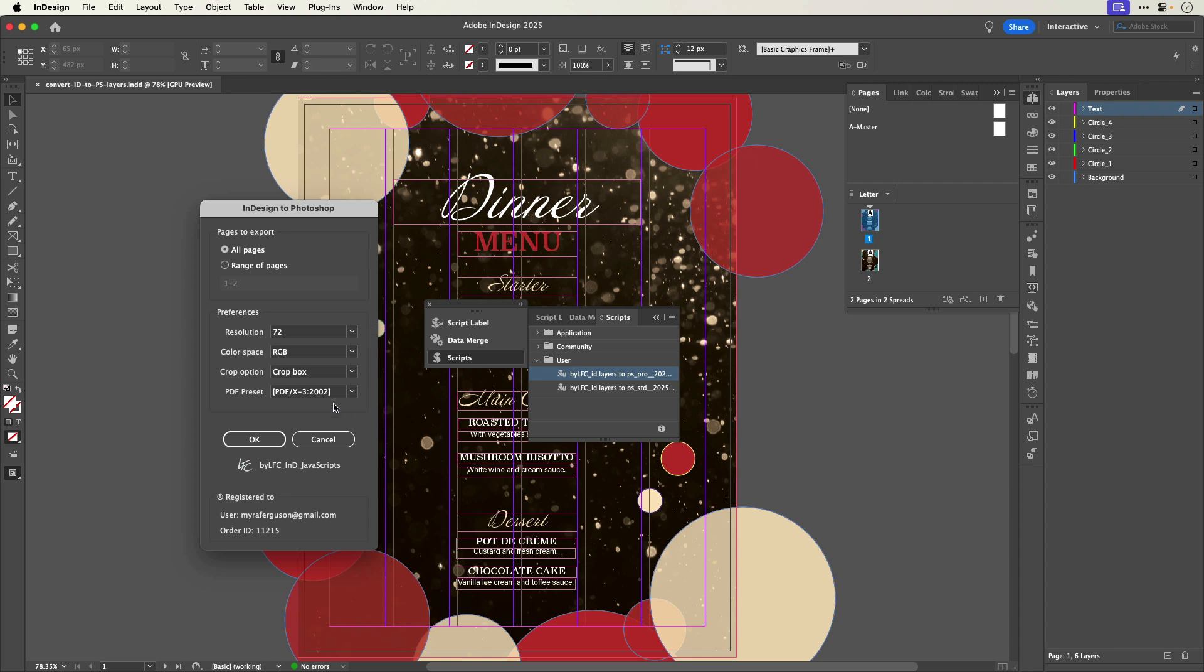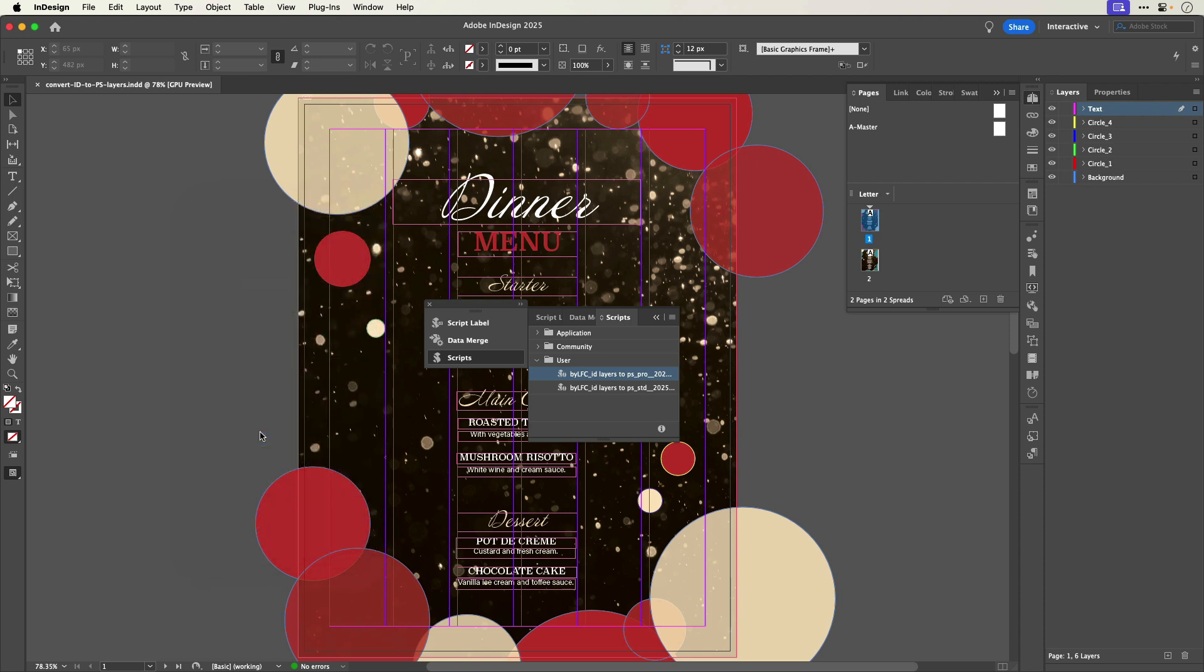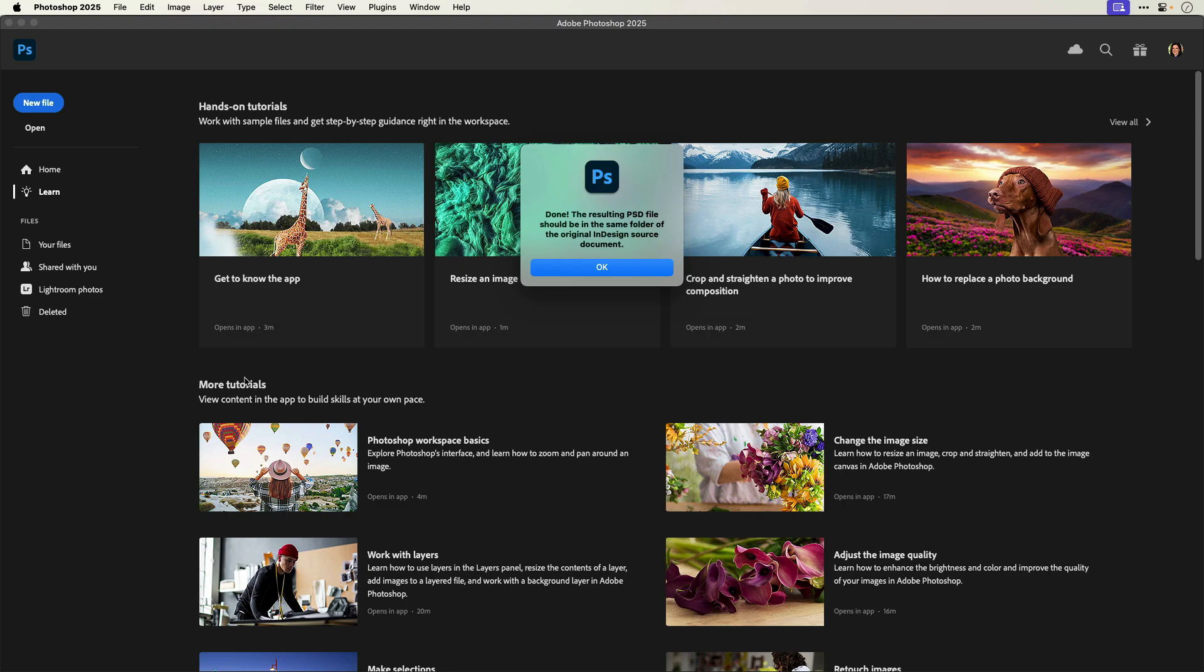After setting all the options, I'll click OK. Let's jump over to Photoshop. I see an alert that the script is done and a message about finding the output in the same folder that contains my InDesign source document.